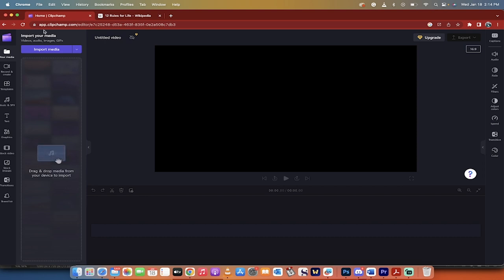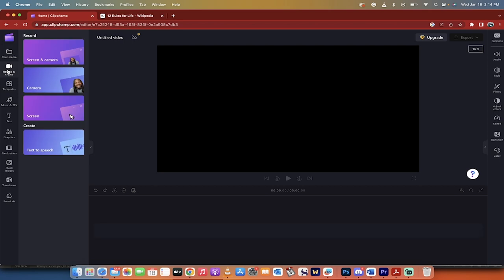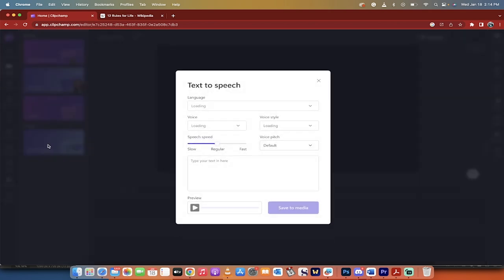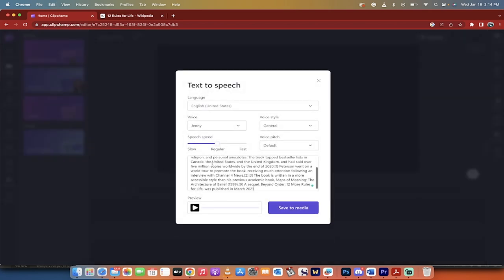And now to get into this, all you need to do, I'll just move this over a little bit, is go to record and create right here, go to text to speech and copy paste that in like that. That's it.